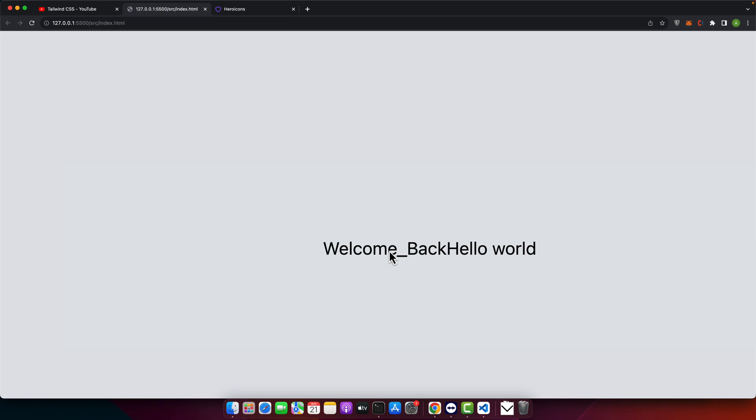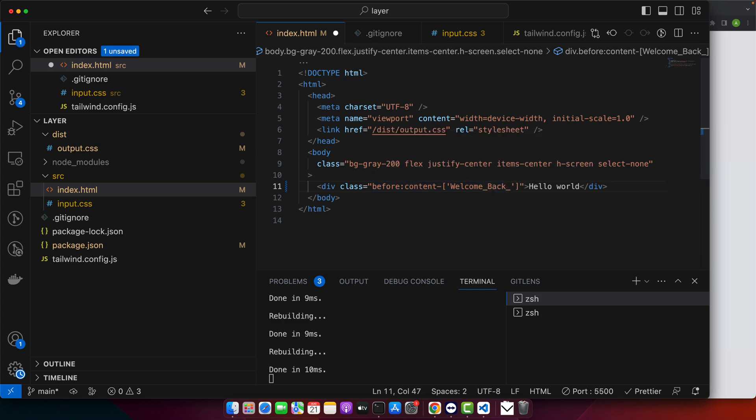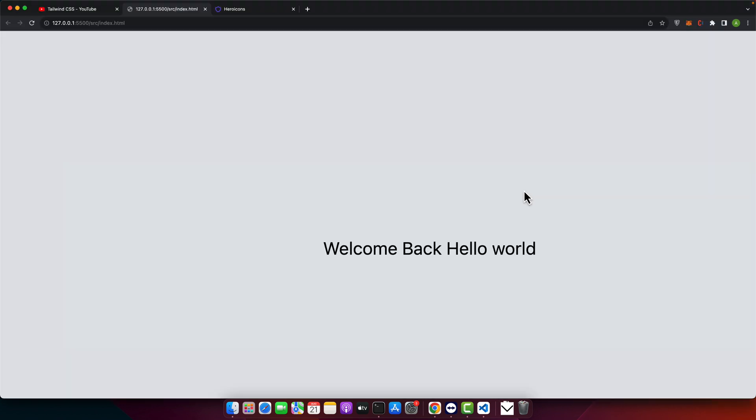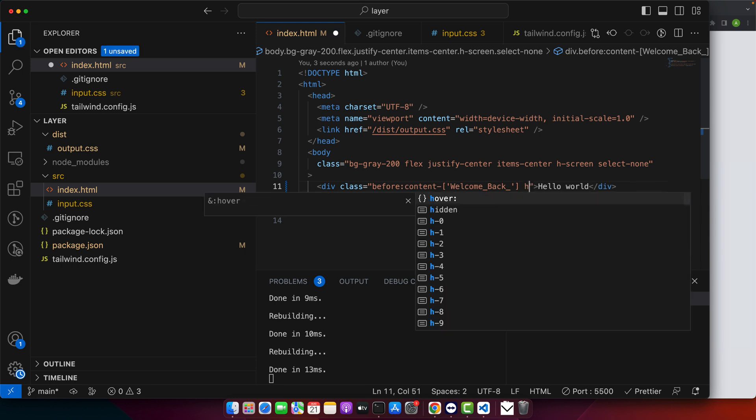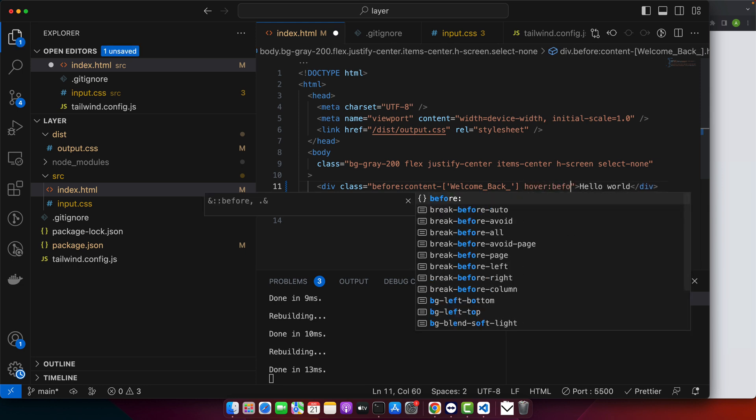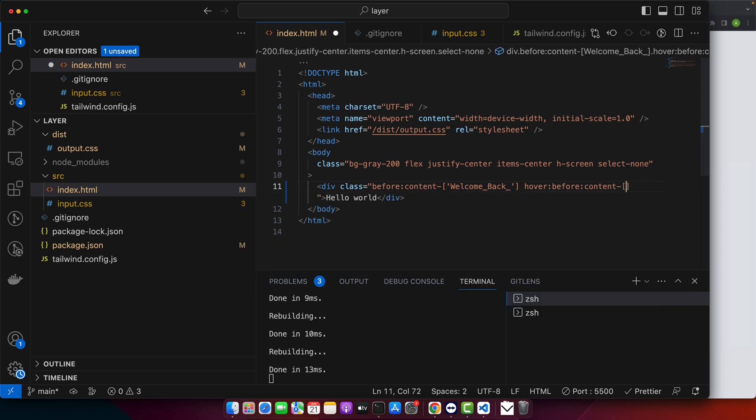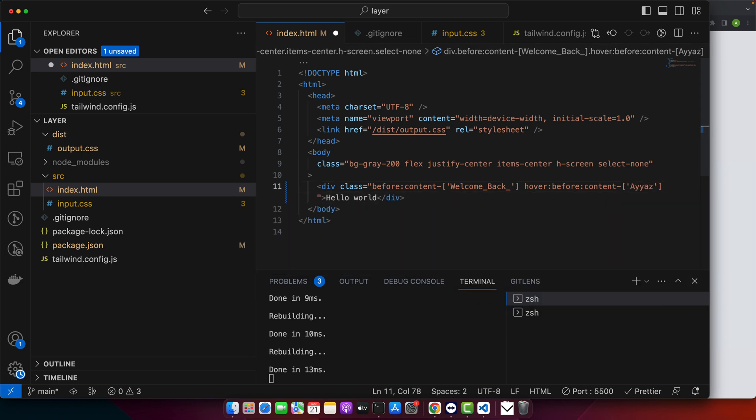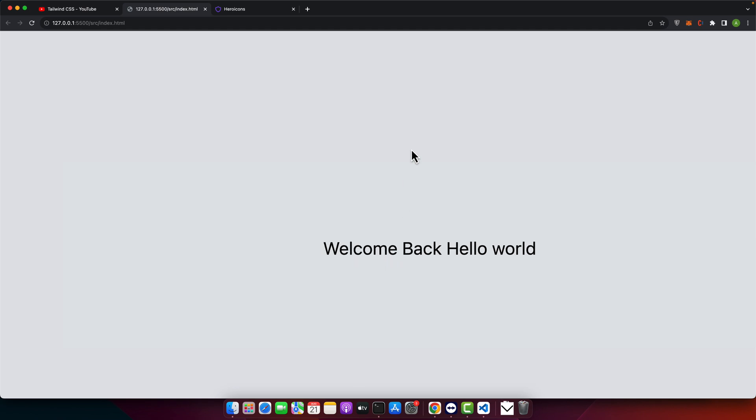Tailwind shines with its variant modifiers. Use them to conditionally apply classes. Let's suppose this is the text being shown by default and I can use the hover effect. For that I will use hover before:content-dash and give it different text. Now let's see. You can see if I hover on this text it will replace the content with the different value.